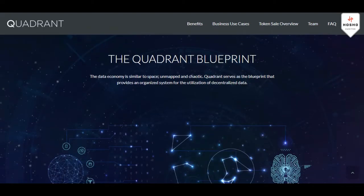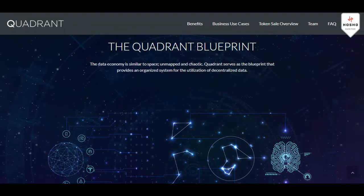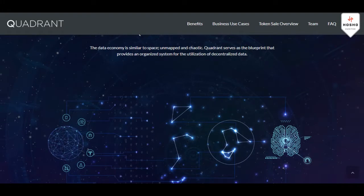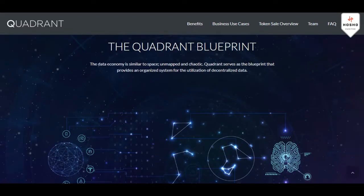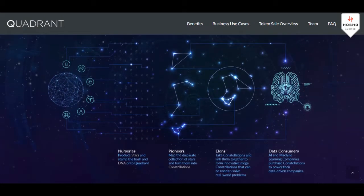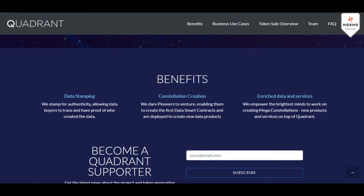The Quadrant Blueprint: the data economy is similar to space — unmapped and chaotic — and Quadrant serves as the blueprint that provides an organized system for the utilization of decentralized data. Basically, there is so much data but we cannot control it, and with Quadrant Protocol it's like a guide, a blueprint in the space, so we can use that decentralized data.